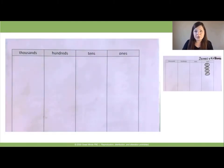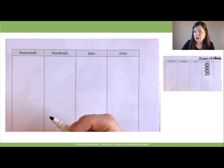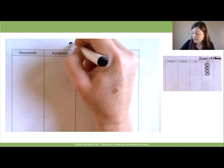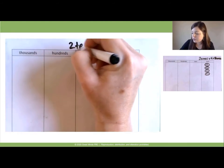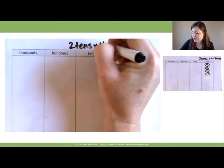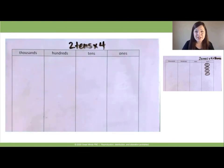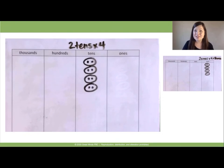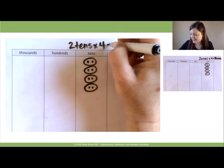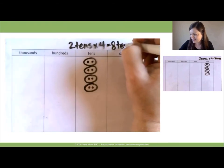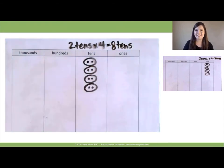And now on your place value chart, I'd like you to pause the video and show 2 tens times 4, and circle each group of 2 tens. So 2 tens times 4 is what? 8 tens. Okay, let's erase.